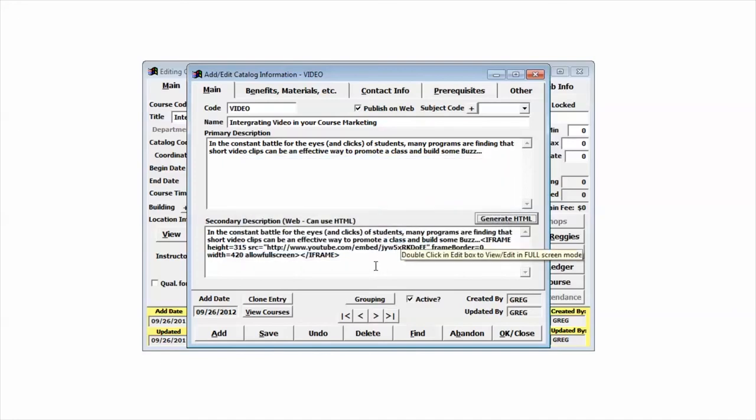Now, when your code is put up onto your AceWeb site, you will have a video embedded in it. That's all there is to it.